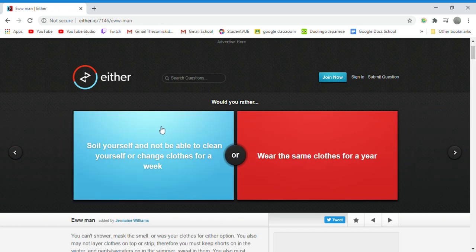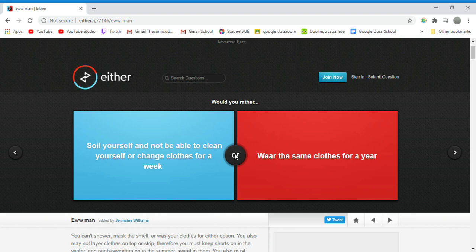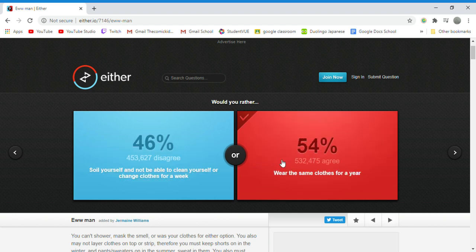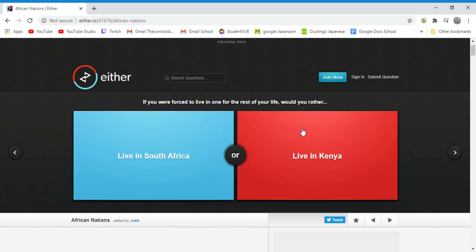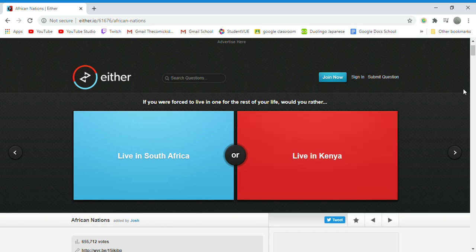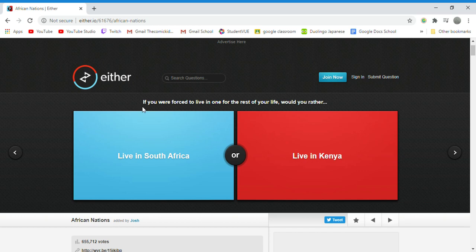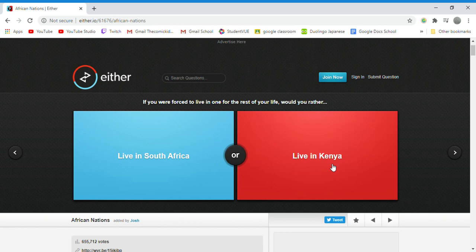Would you rather soil yourself and not be able to clean yourself or change clothes for a week, or would you rather wear the same clothes for a year? I would rather wear the same clothes because I could take them off and just put them in the washer and then put them back on. Fair enough and simple as that. Everyone has a washer and dryer, just no one uses it or they only use it when they have a stack of dirty laundry. I'm no different, I will admit that, but human race does this. If you were forced to live in one for the rest of your life, would you rather live in South America or live in Kenya? I don't know where Kenya is so I'm just gonna say South Africa.